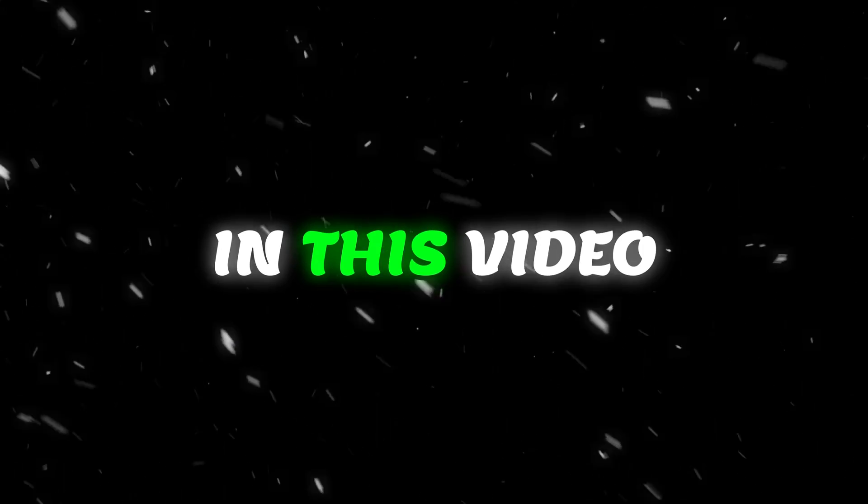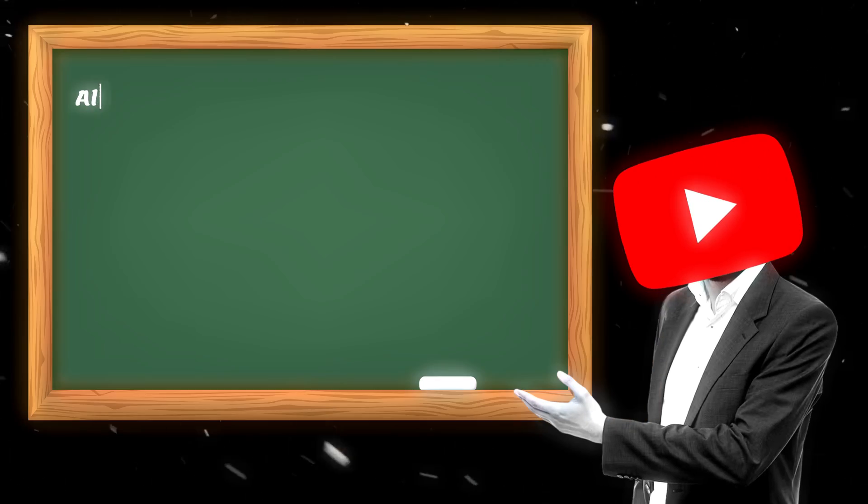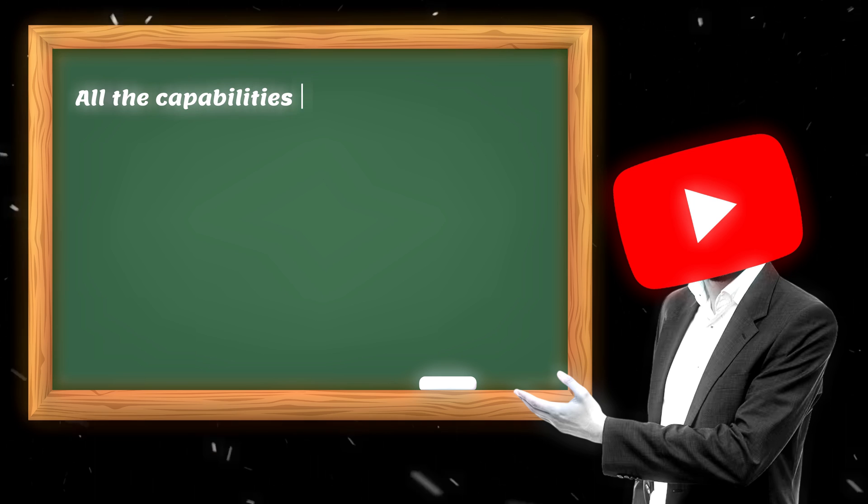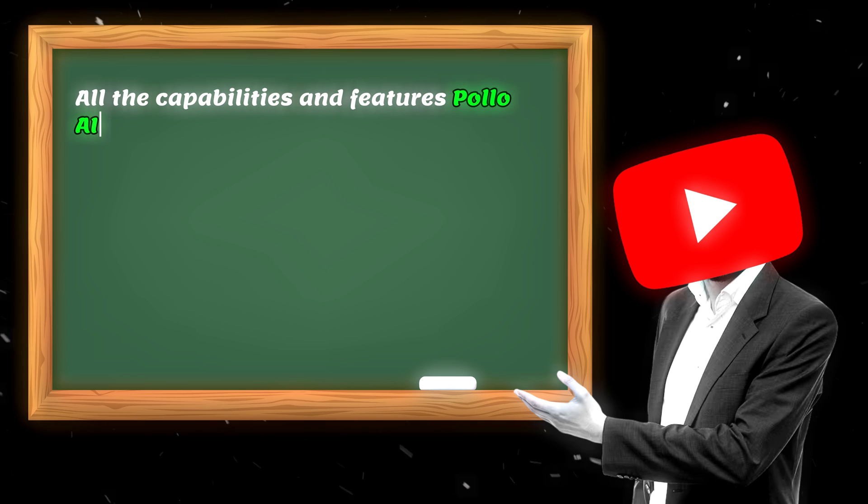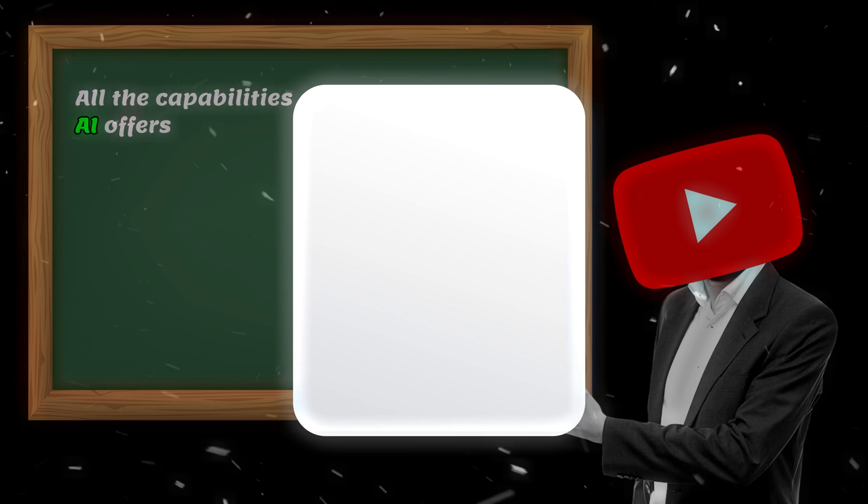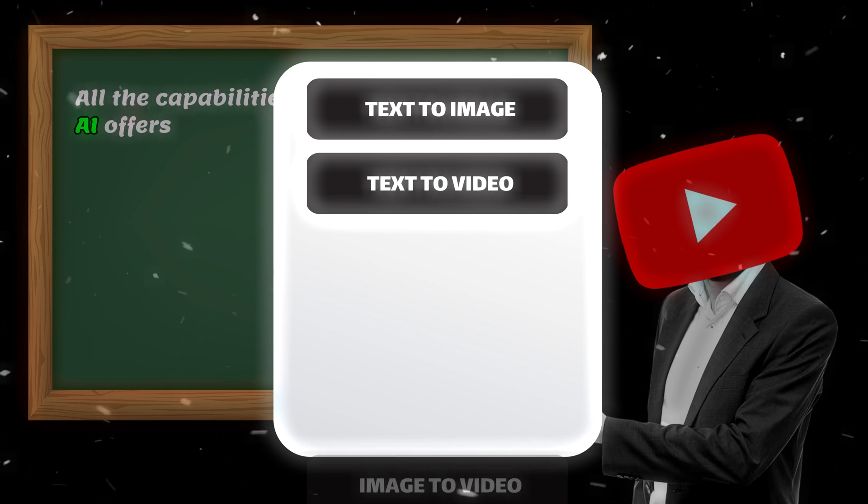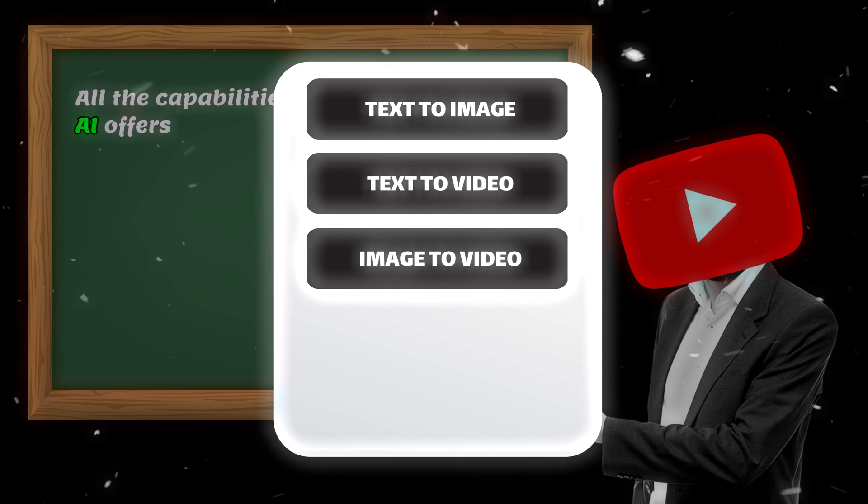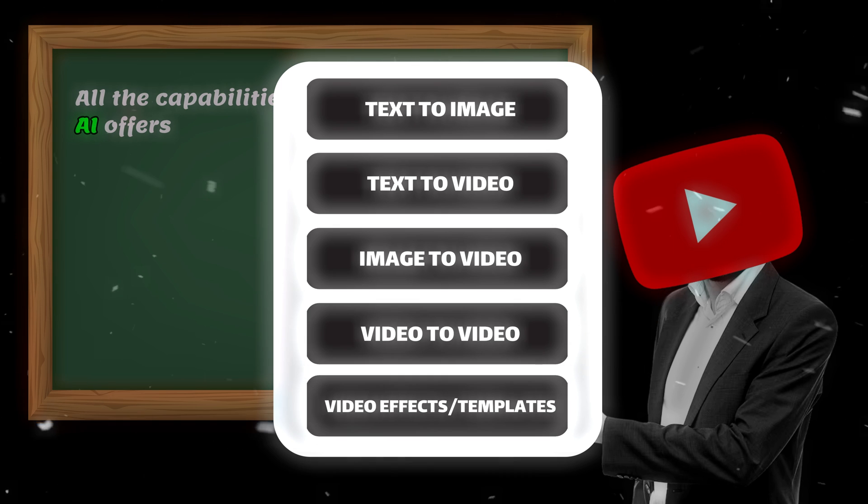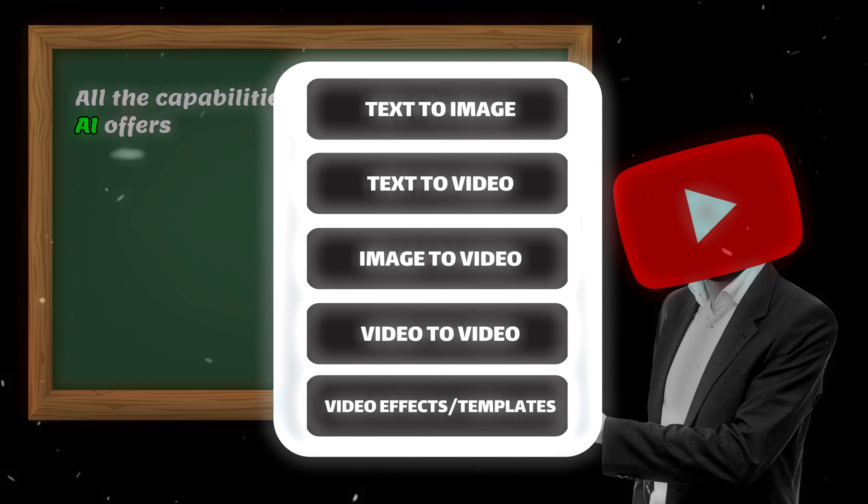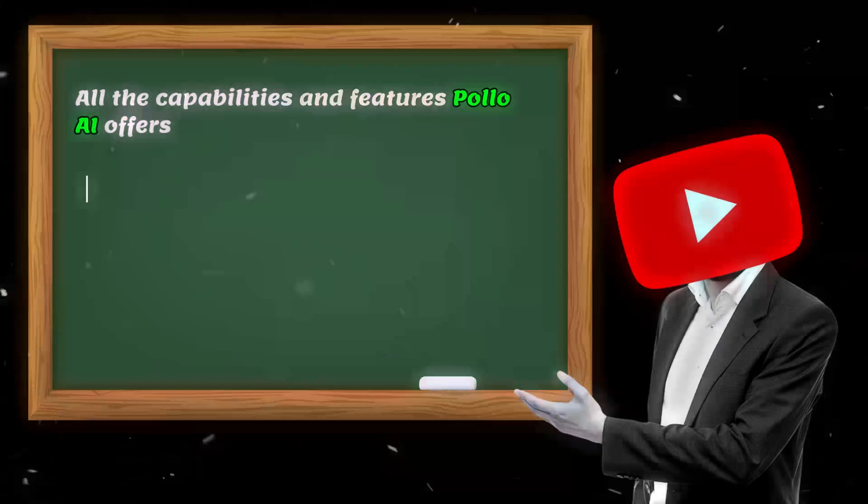So in this video, I'm going to show you all the capabilities and features Polo AI offers, like text-to-image, text-to-video, image-to-video, video-to-video, and even some hilarious effects and ready-made templates you'll love to try out.